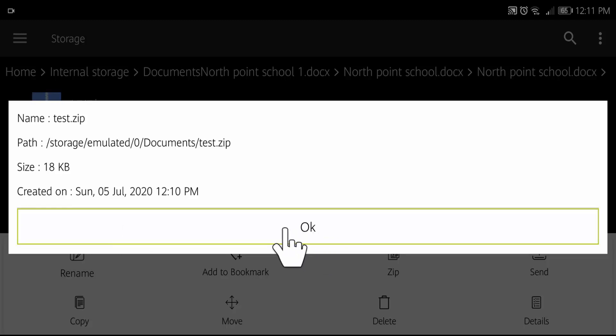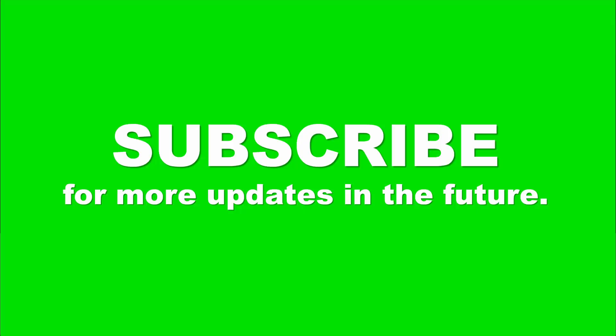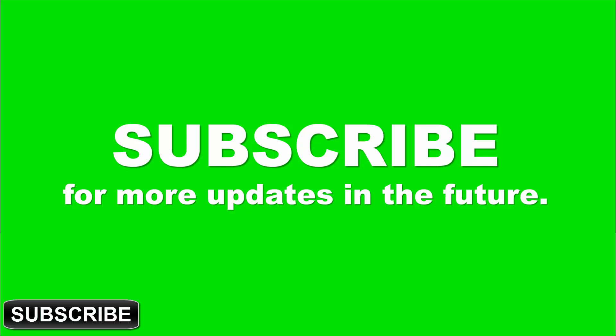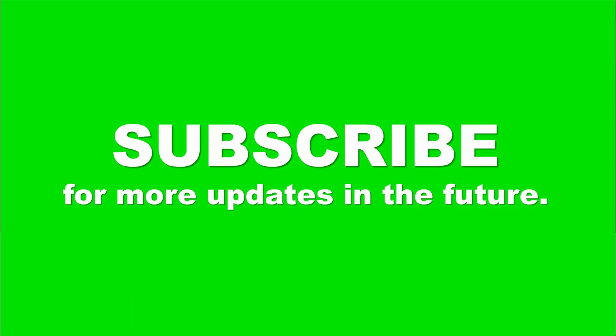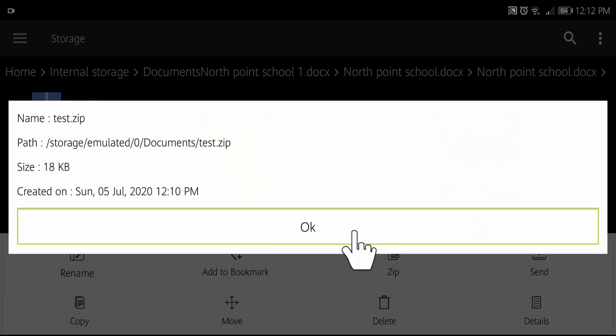I hope this video was very useful to you. If you liked this video, please give a thumbs up and share with your friends. Subscribe to the channel for our upcoming videos and press the bell icon. Get connected with the Tutorial Lab. Thanks for watching.